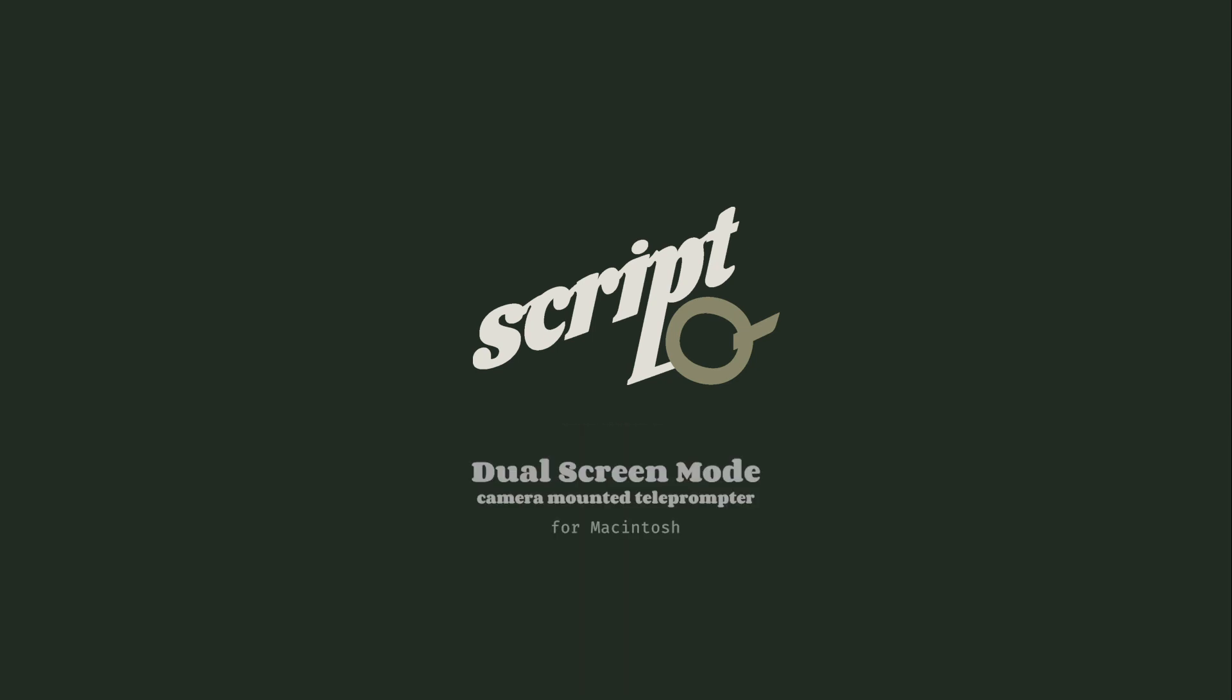This video will help to show you how easy it is to set up ScriptQ Teleprompter software to work with a camera mounted teleprompter.